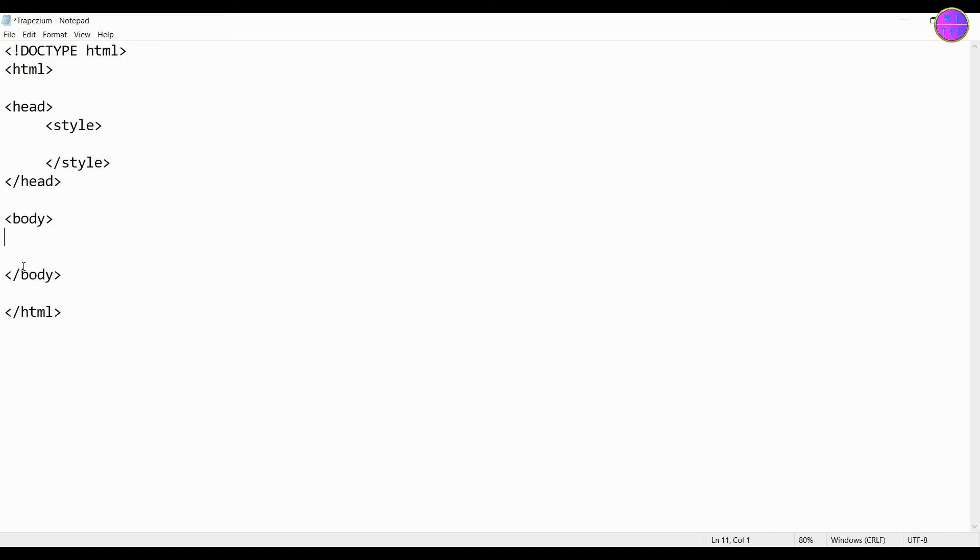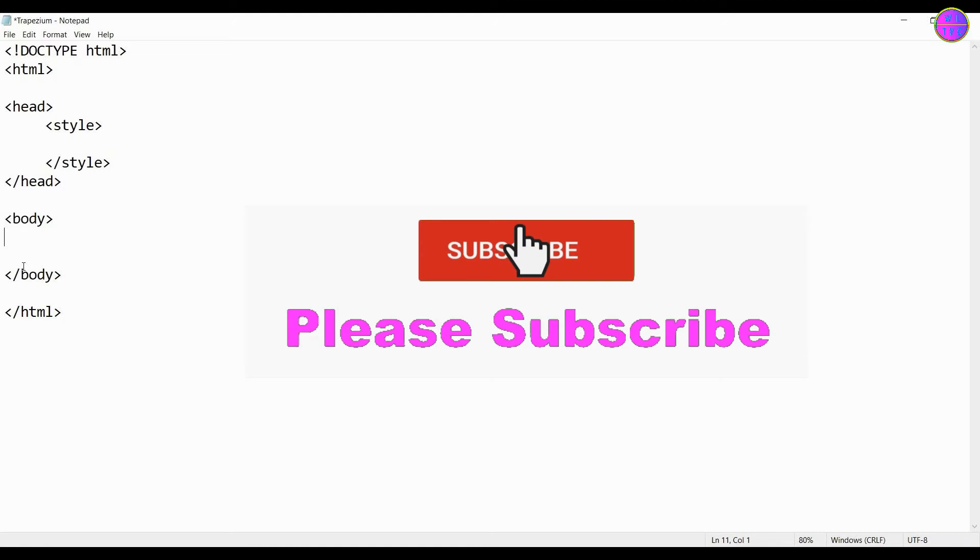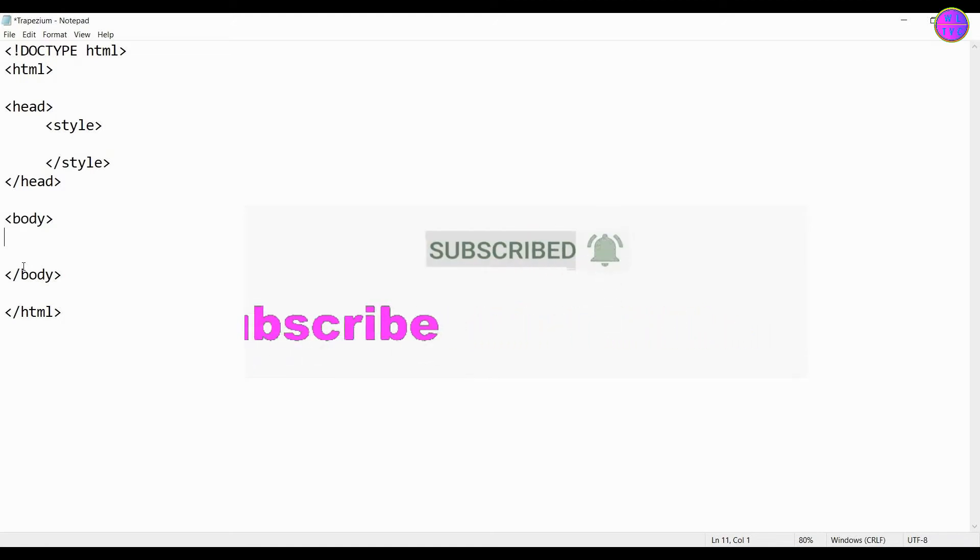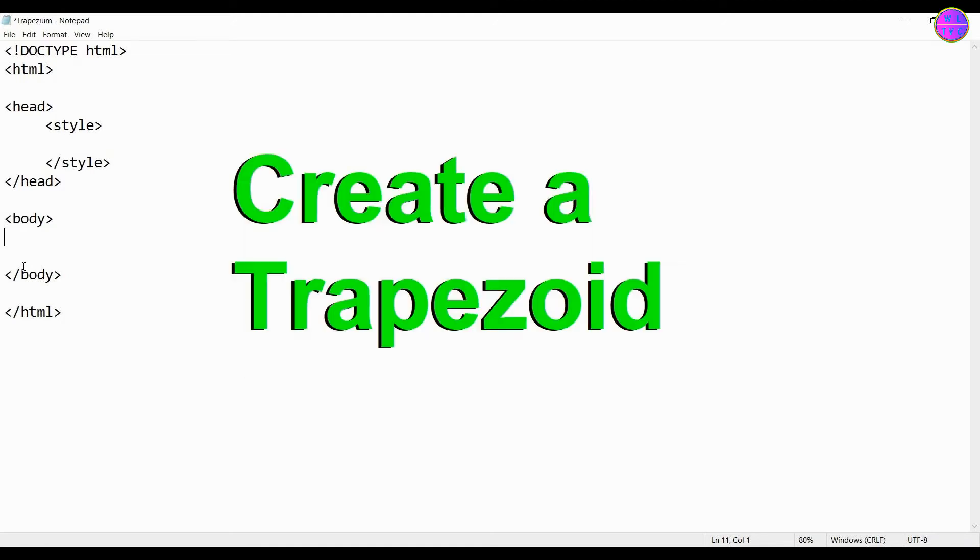Hey everyone, what's going on, this is Chogel and I'm from Bhutan. If you are new here, please consider subscribing. Let's learn how to create a trapezoid by using CSS in HTML.